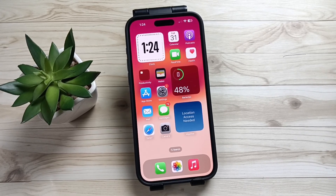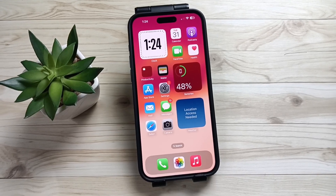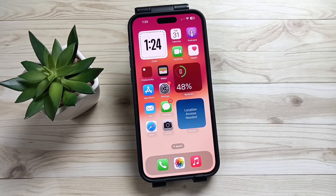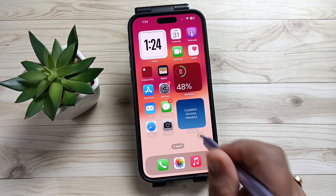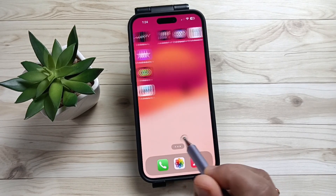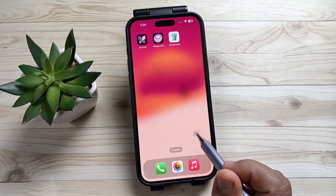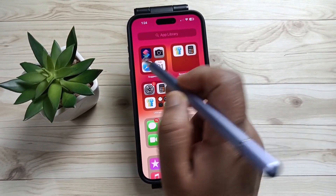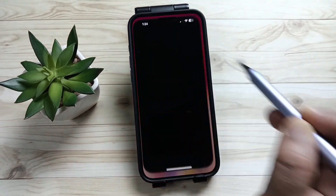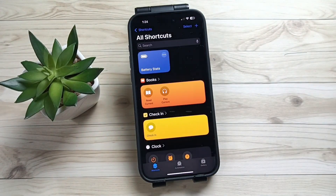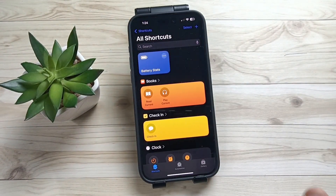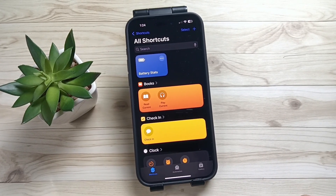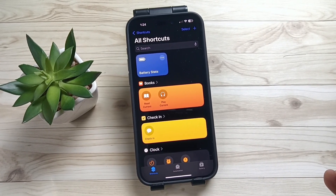For this we can use the Shortcuts application. You will find the application here — you can search for it. This is the Shortcuts application. First of all, open this one. Now we need to create a shortcut.